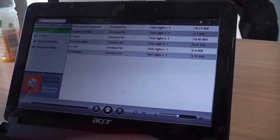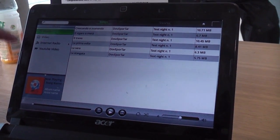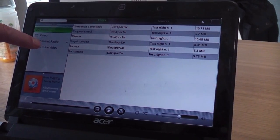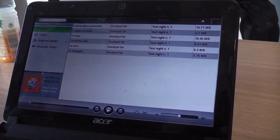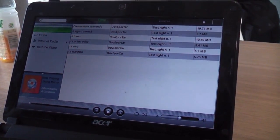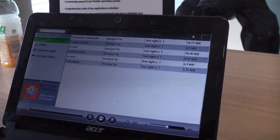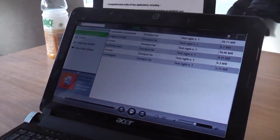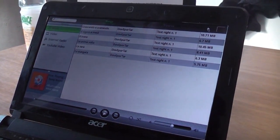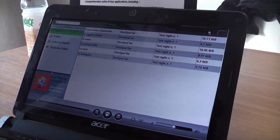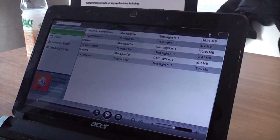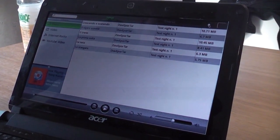What we've done here is integrate internet radio and YouTube video inside the media player function. There's no Wi-Fi right here right now, so we can't actually check out that YouTube video.